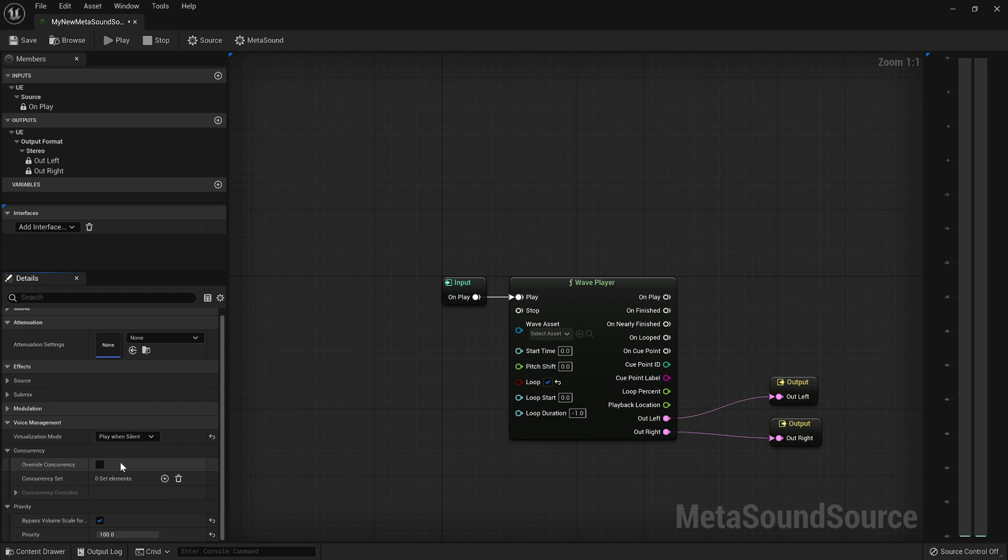So those are some of the initial thoughts that you want to sort of knock out as you set up your sound source.